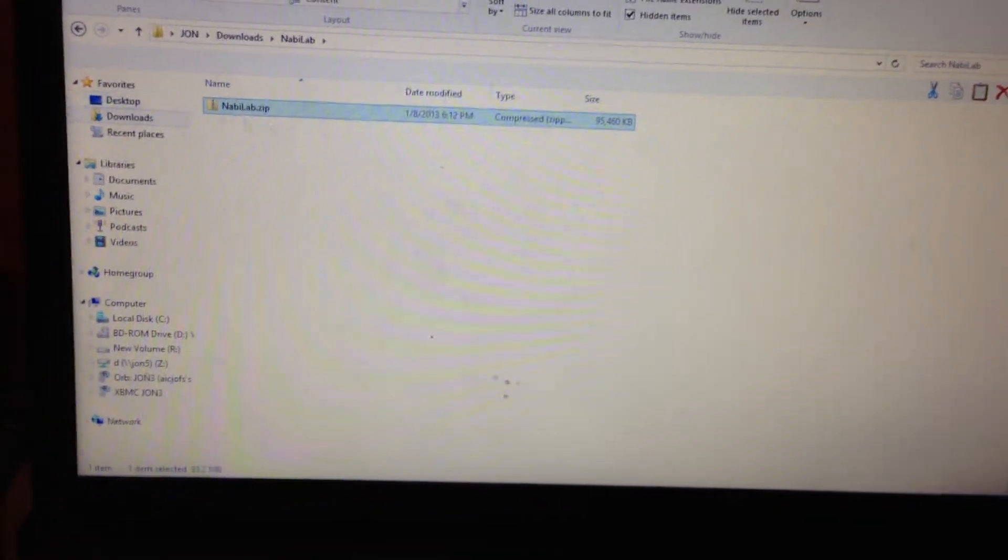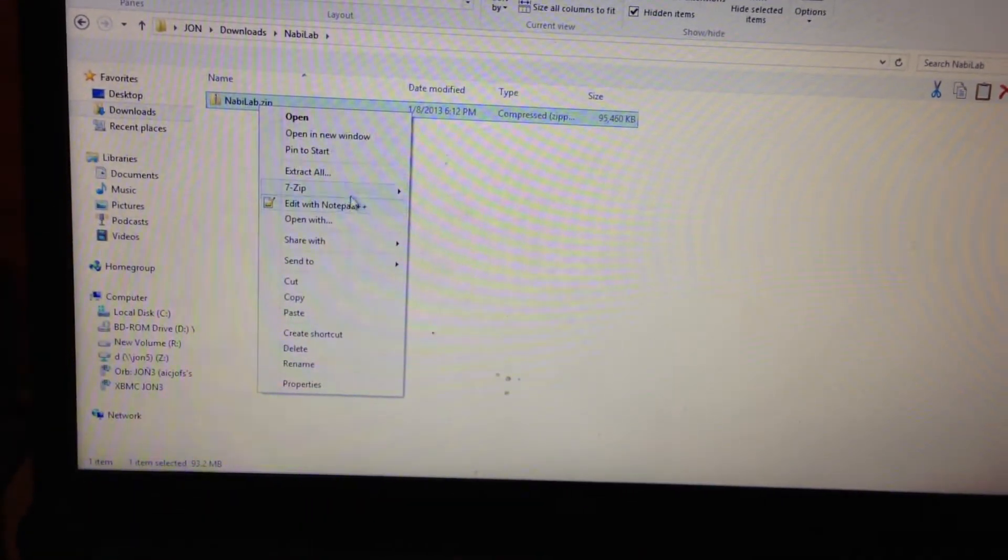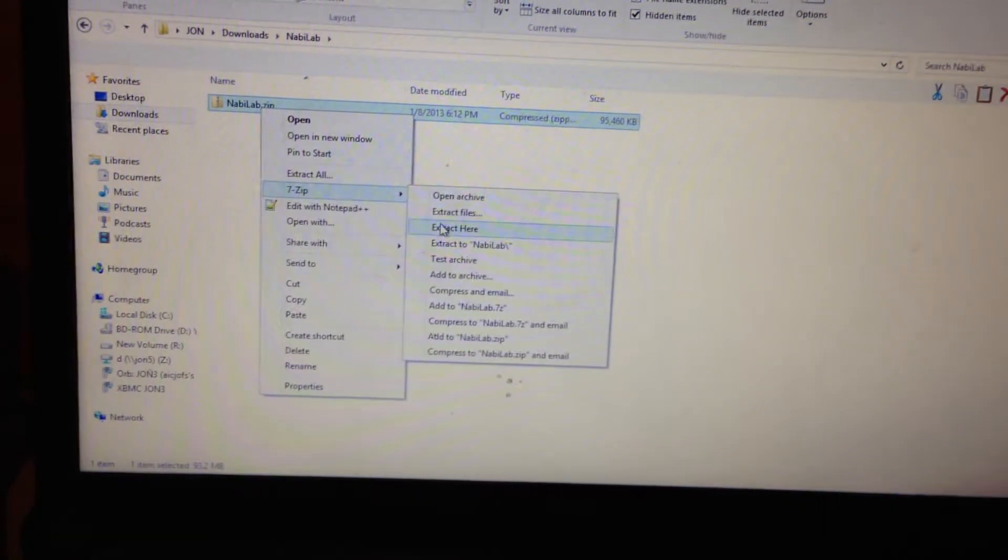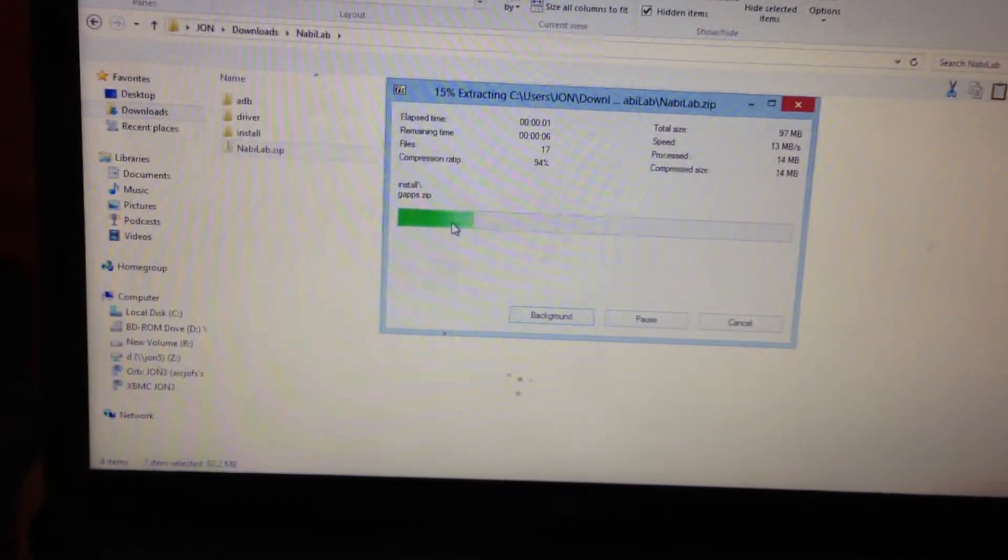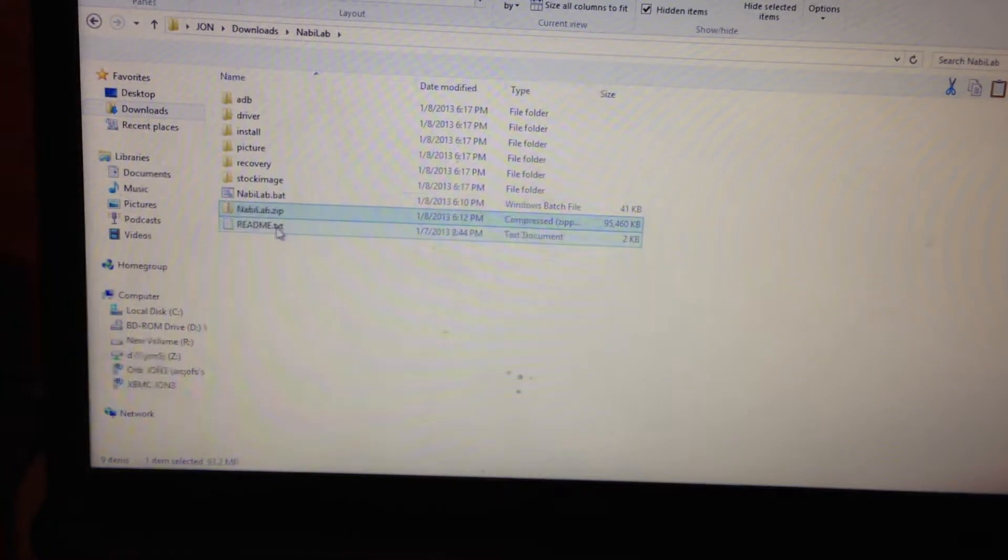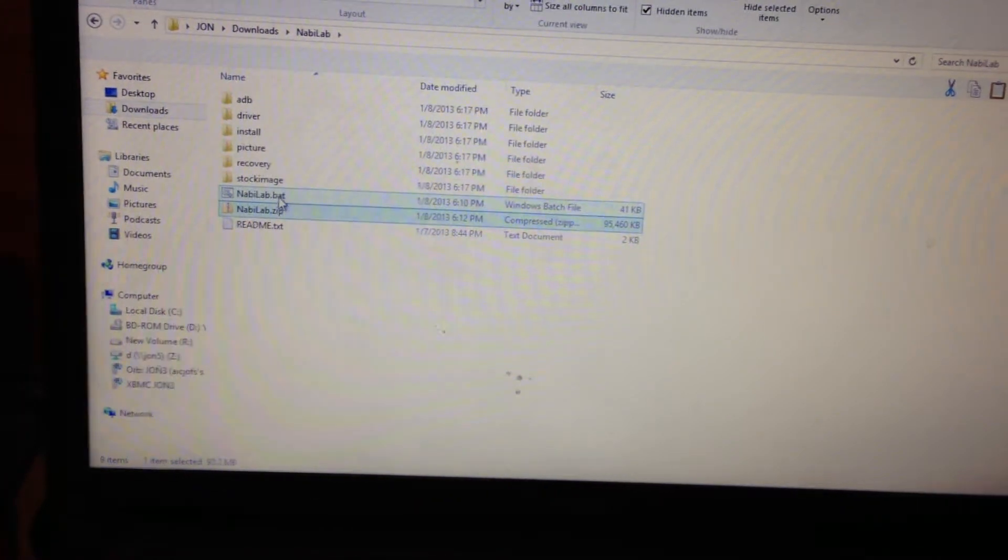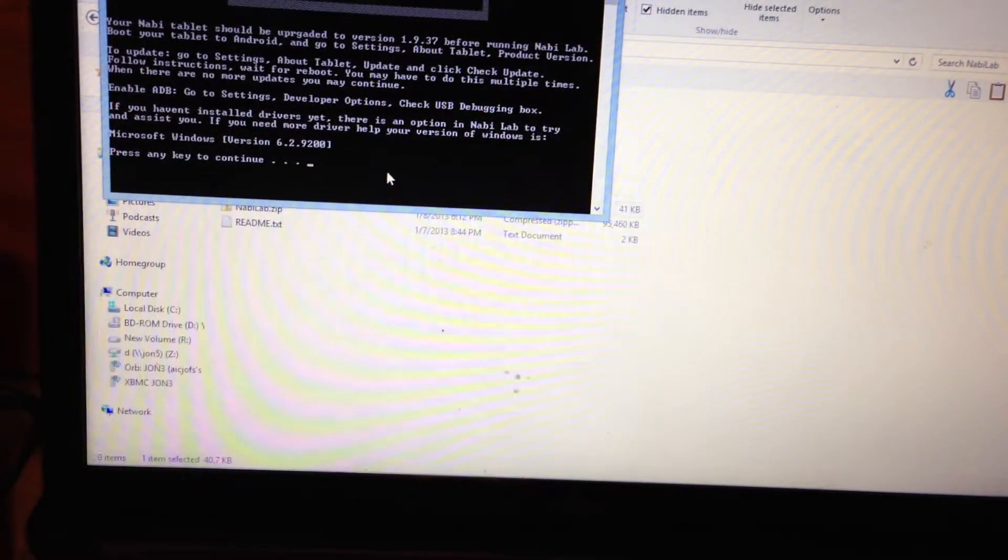Okay, once you've downloaded NabiLab, extract. What we're going to launch is nabilab.bat